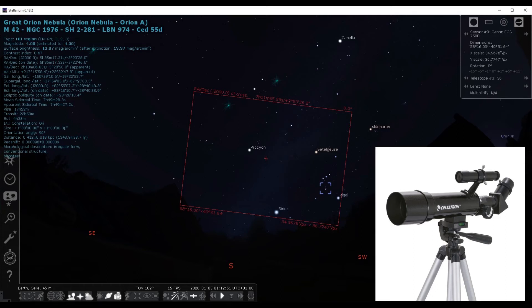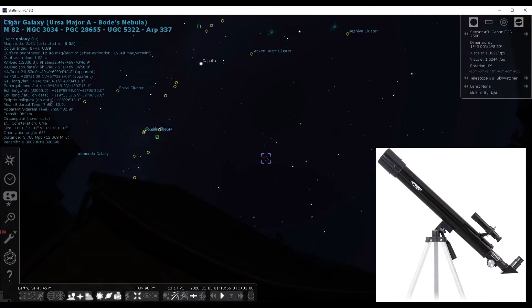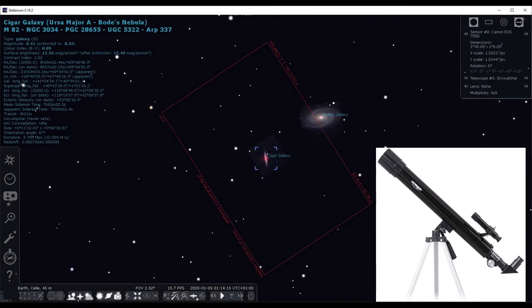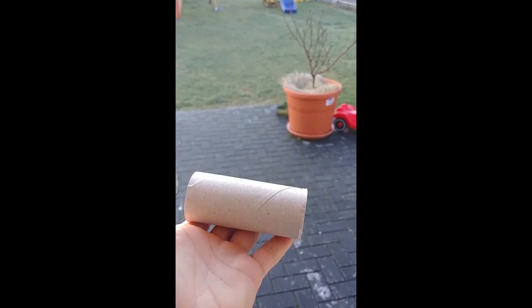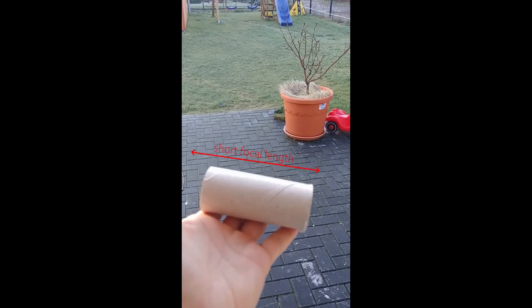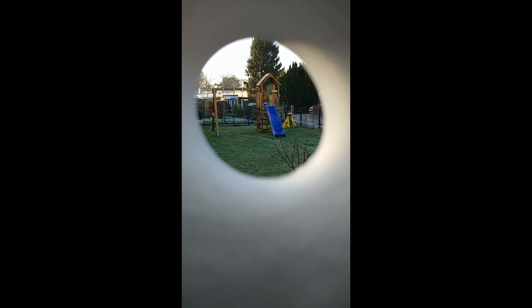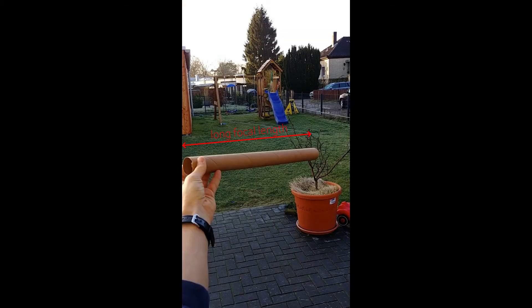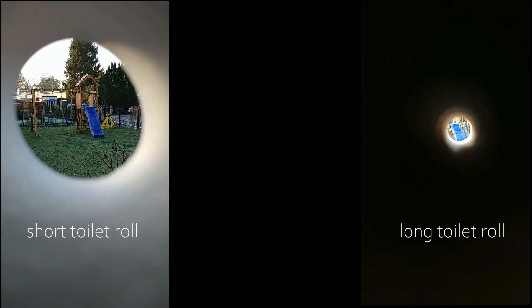You can visualize this with the toilet roll model — it's just a model, nothing science-based. You simply take a short center of a toilet roll and peer through it, and you see a given patch of your surroundings. Then you take a long roll and peer through — it gives you a narrower patch of your vision. That's the same with telescopes.